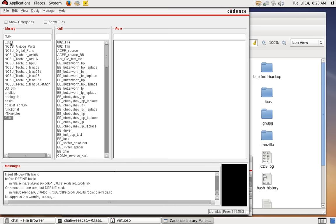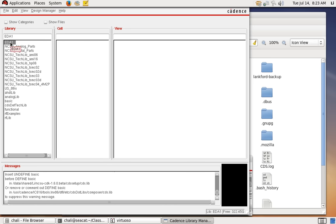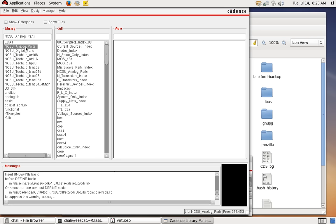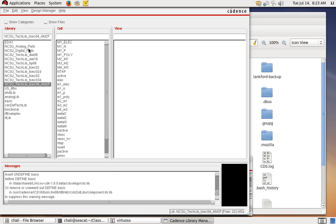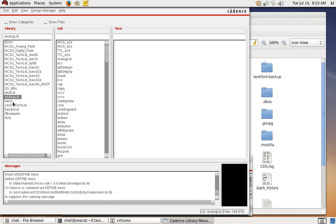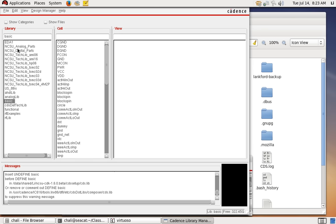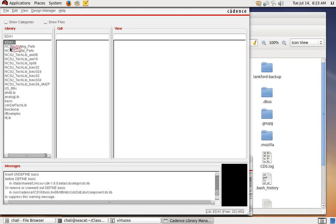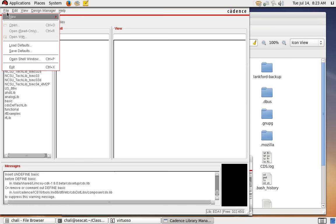After clicking OK, I can see the new library 'EDA1' I created on the library list. Be careful — the existing NCSU and analog library basics are already set up and you cannot change them. EDA1 is the customer design library — this is our design and we can modify it.